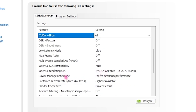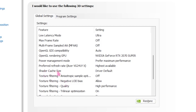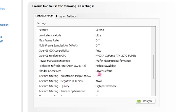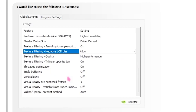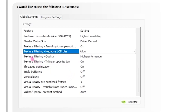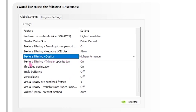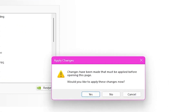For OpenGL Rendering GPU, set that to your GPU. For Power Management Mode, set that to Prefer Maximum Performance. For Preferred Refresh Rate, set that to Highest Available. For Shader Cache, set that to Driver Default. For Texture Filtering Quality, set that to High Performance. For any other settings, pause the video and copy them, then apply all settings.